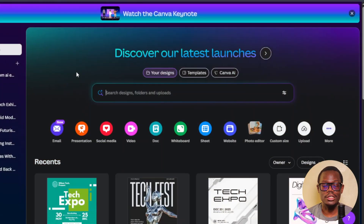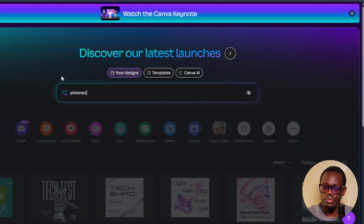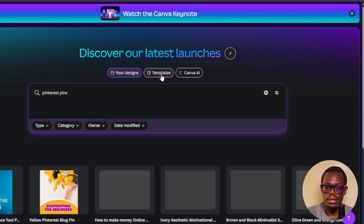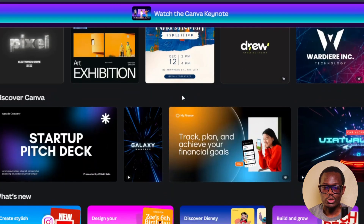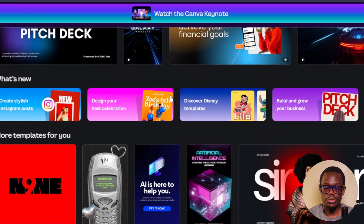The first thing we're going to do is create our pins — the pins we're going to use for the week. We're going to use Canva. You can type 'Pinterest pins' in Canva and go with templates. It's basically going to look for templates. It also depends on your niche — whatever products you're promoting or marketing, or your website theme.